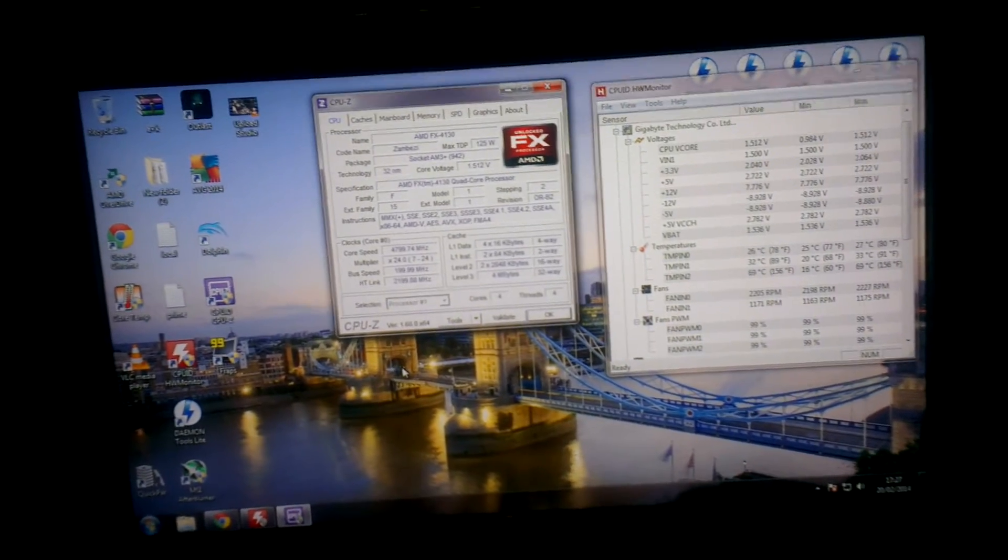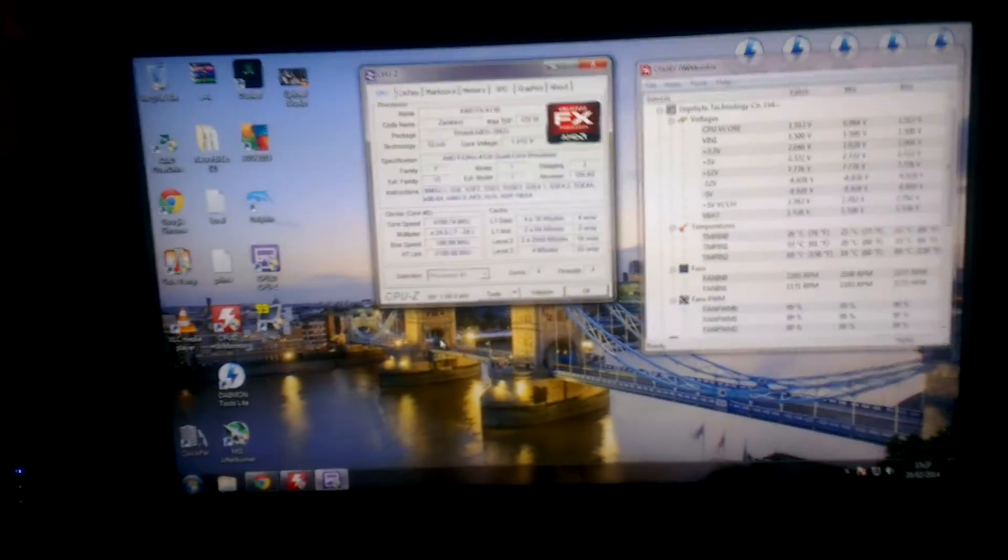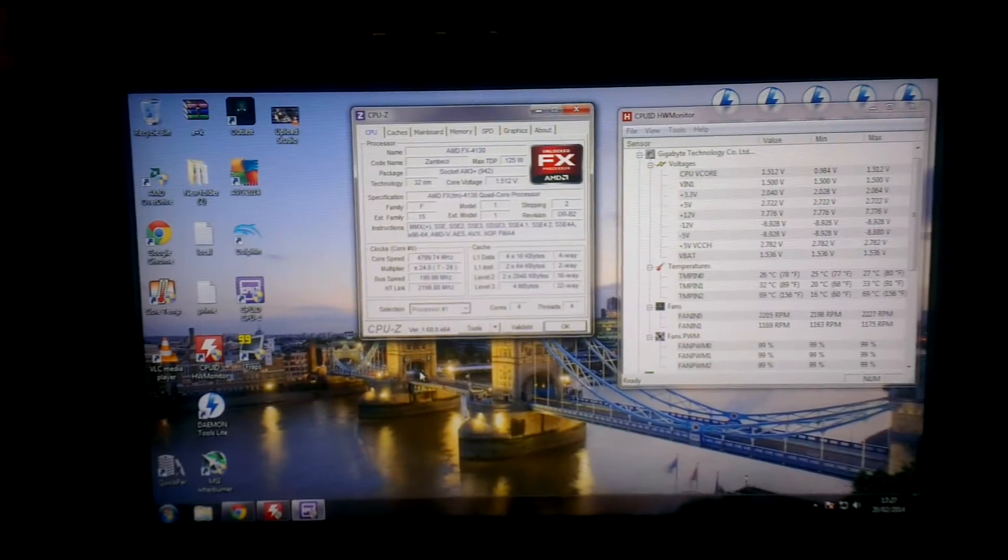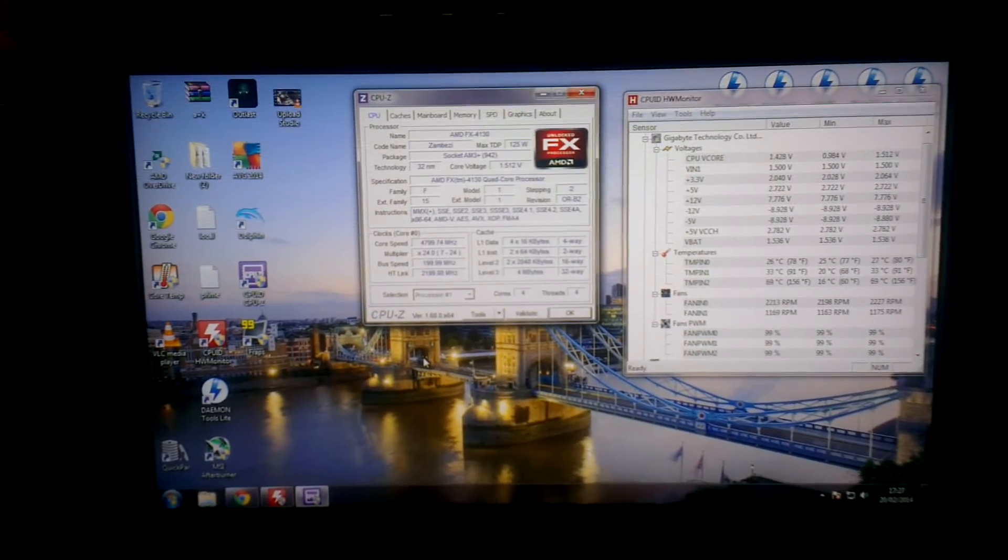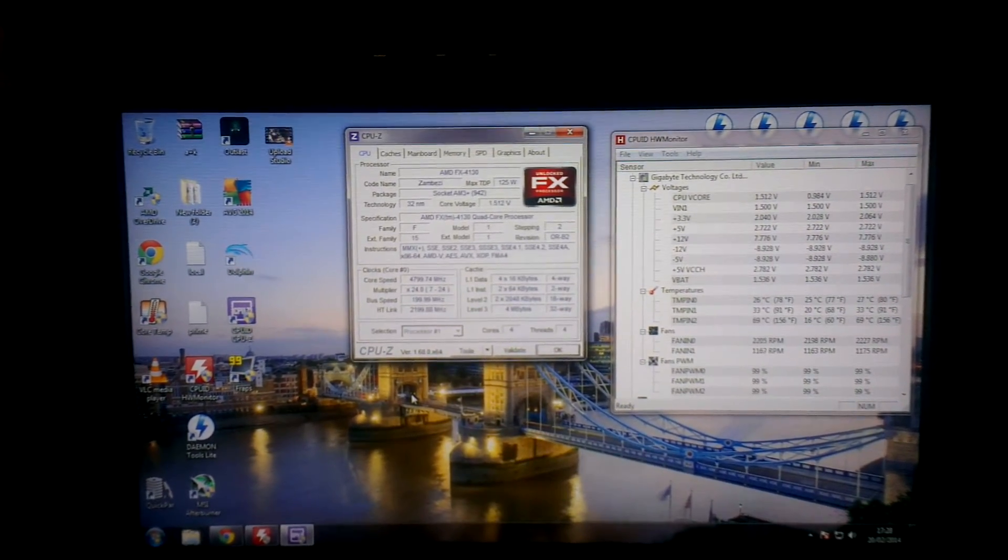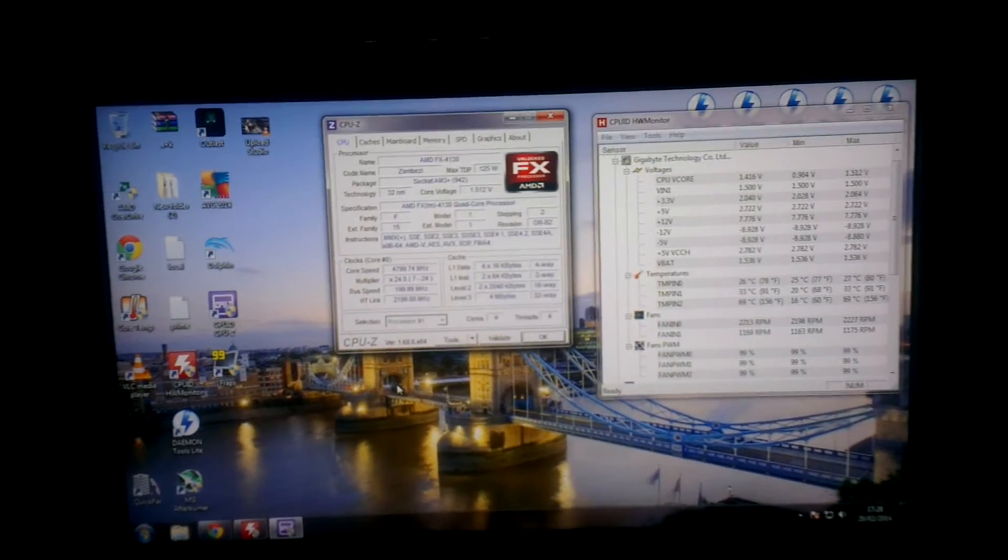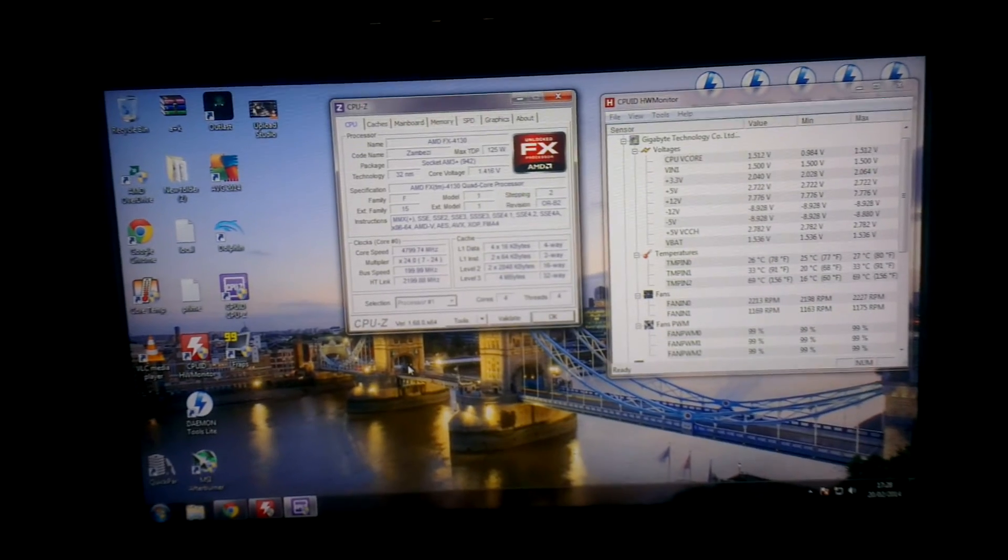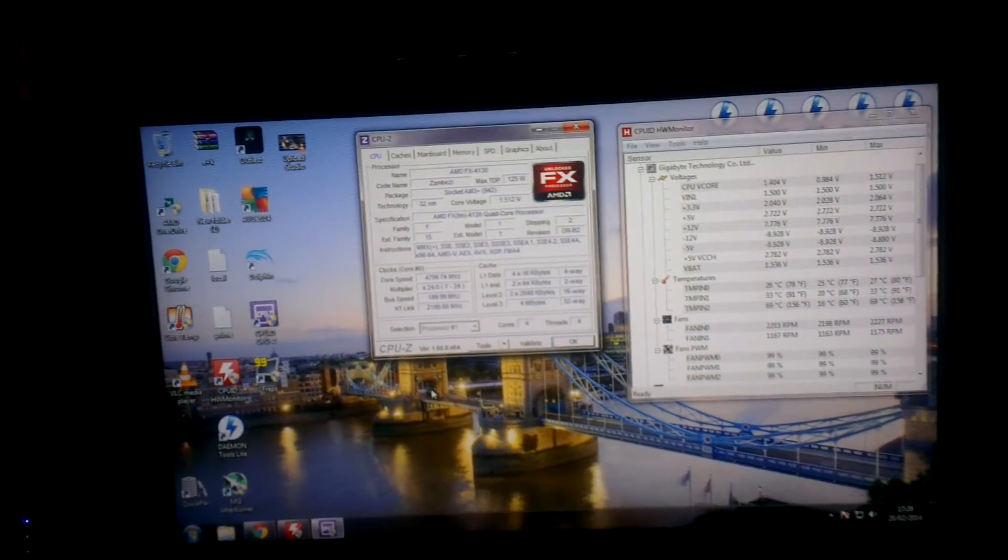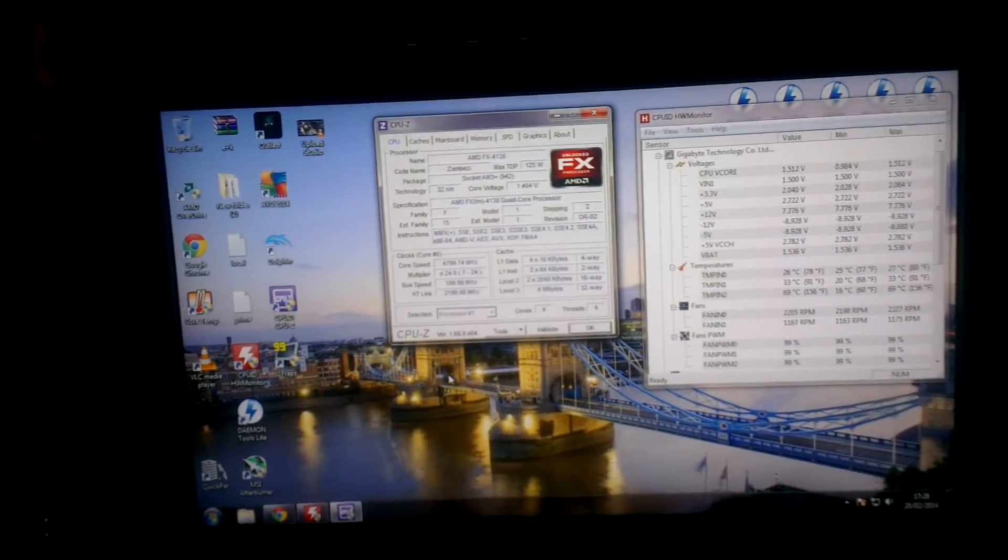The processor I've overclocked, it comes stock at 3.8 gigahertz and I've overclocked it to 4.8 and I thought I'd share my settings in case anyone else has got the same processor and wants to do the same thing.